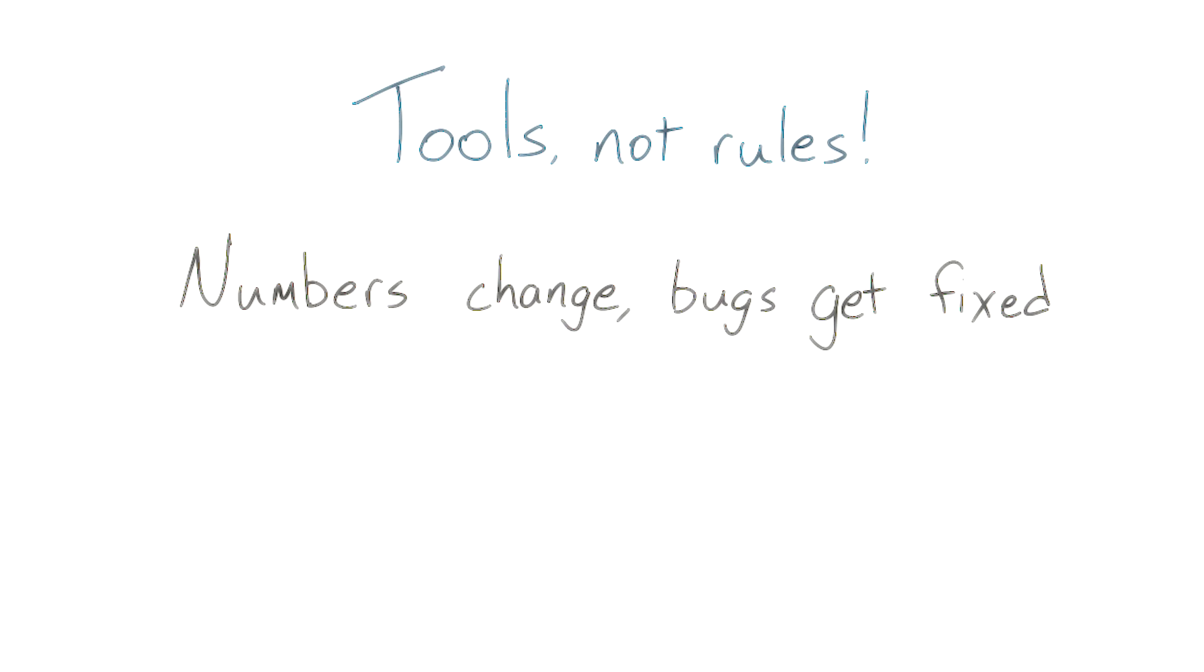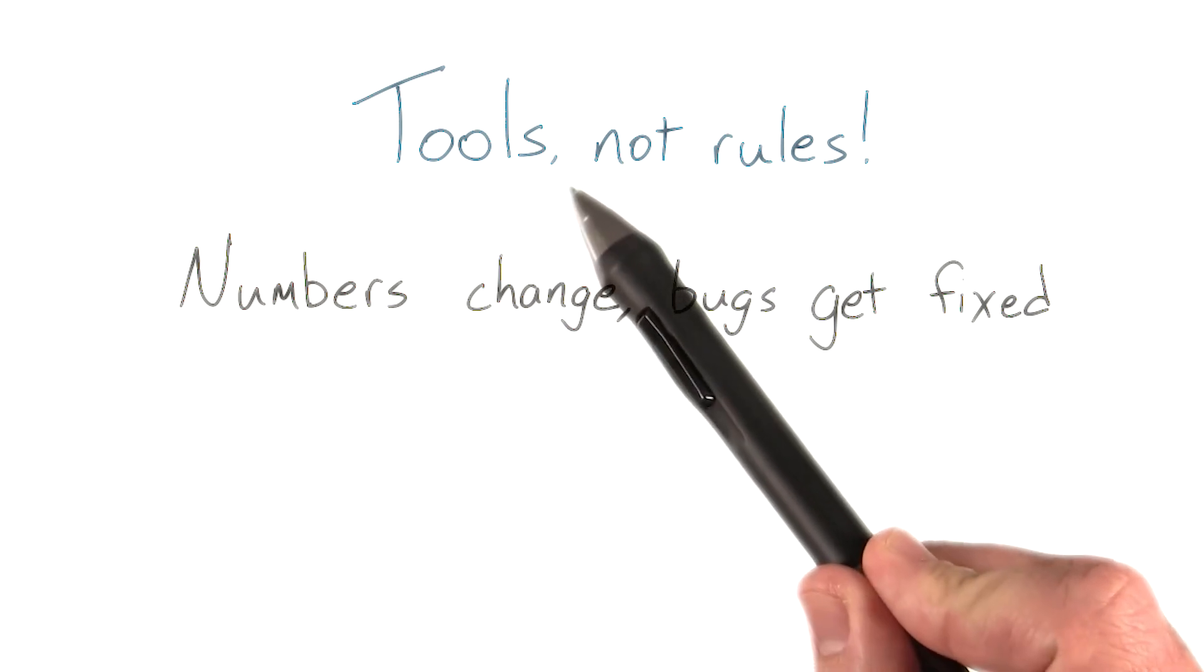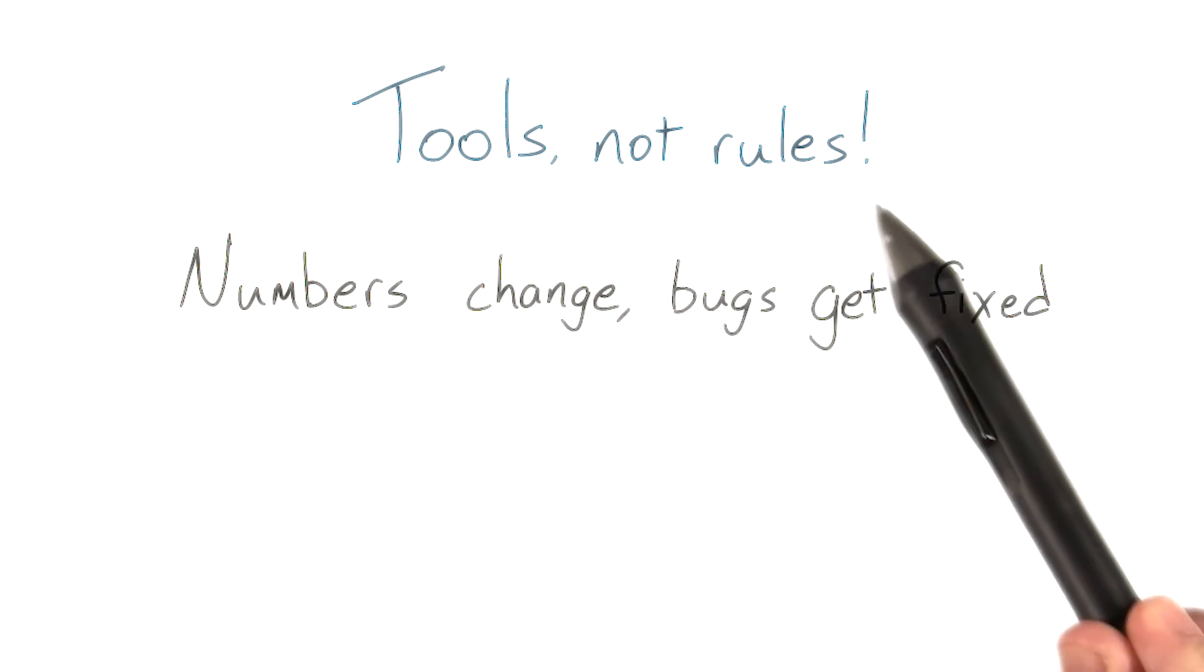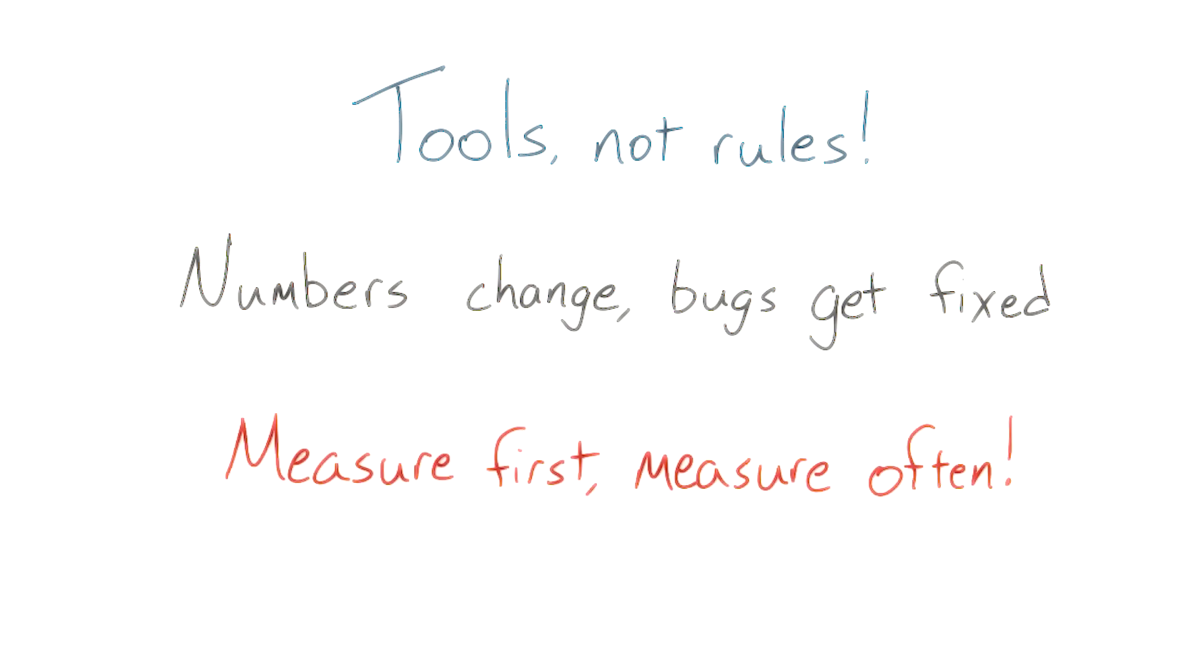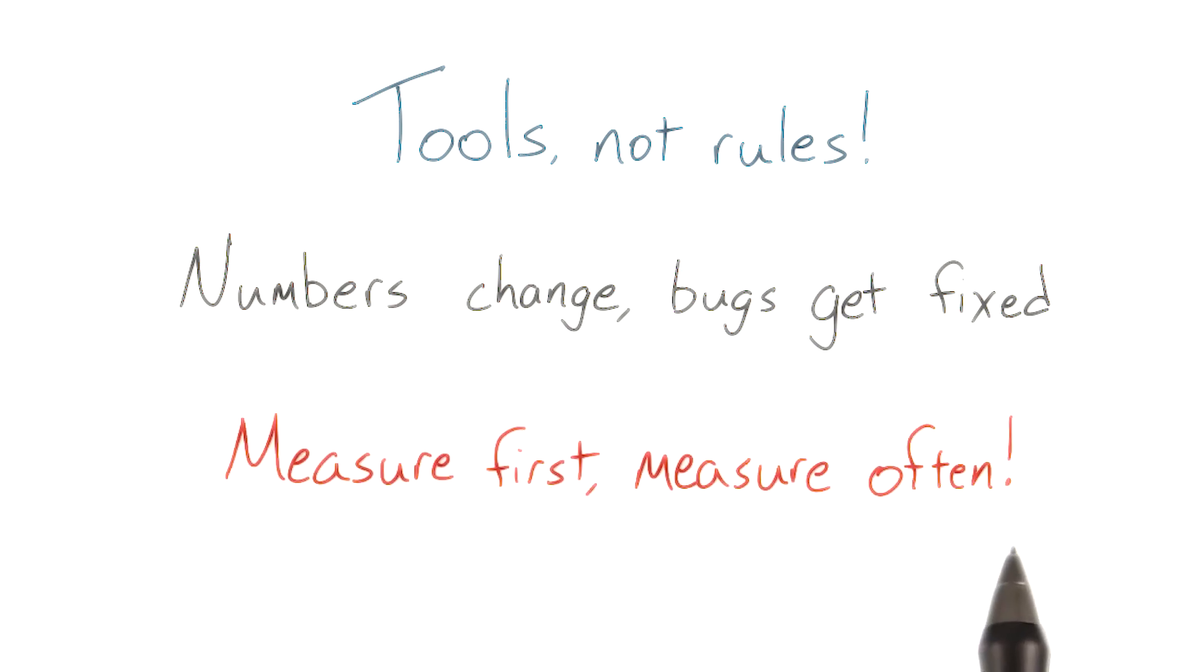What this experience really reinforced for me is that it is so important to focus on the tools, not the rules themselves. Understanding the tools allows you to measure first and measure often. And measurements are the key to understanding performance.